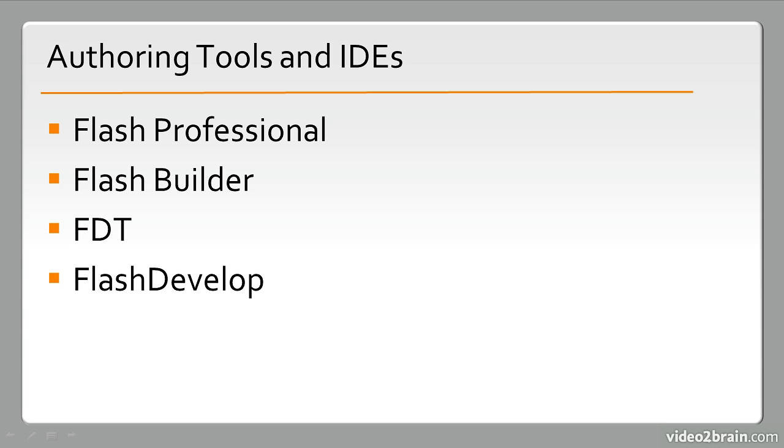Flash Professional and Flash Builder are both Adobe products. One is geared toward general use, and Flash Builder is more specifically geared toward Flex and ActionScript development. FDT and Flash Develop are both primarily focused on ActionScript and Flex development. So these last three are IDEs used for mostly application development, but can be used for a number of different things, even game development.